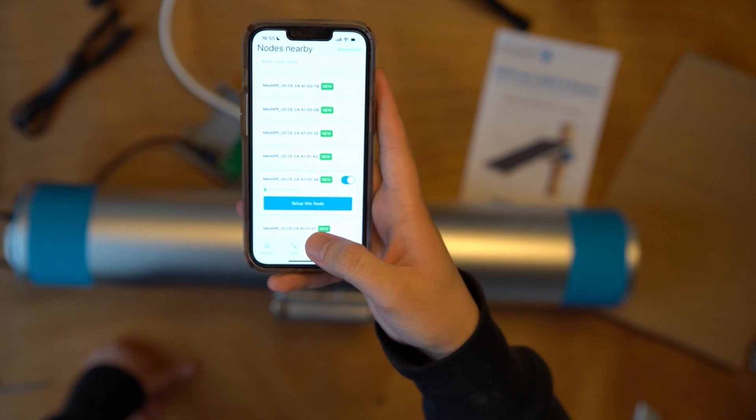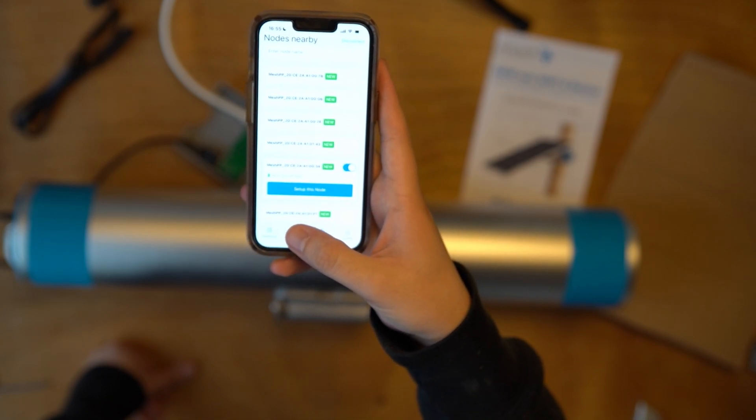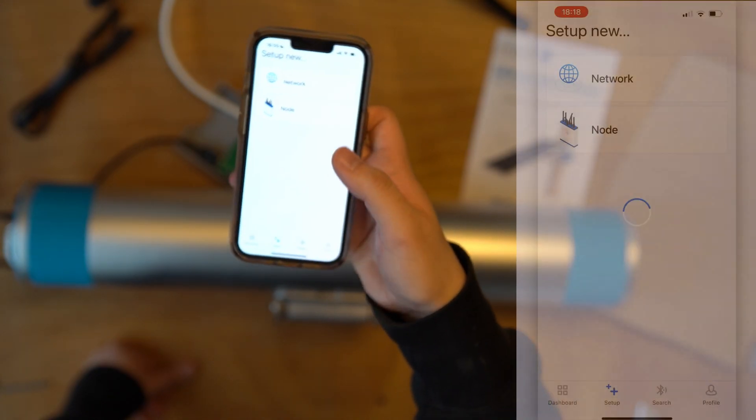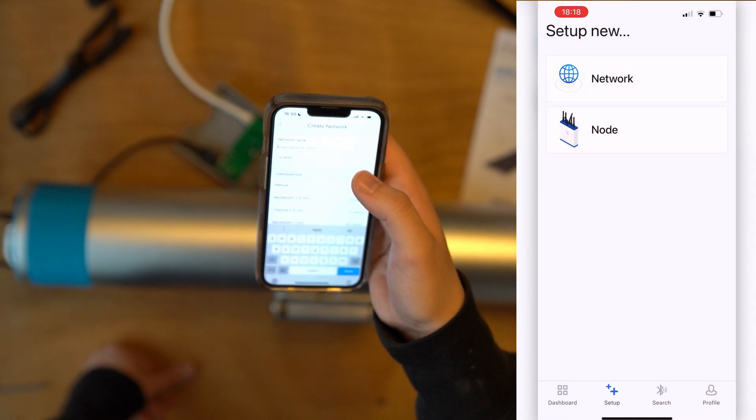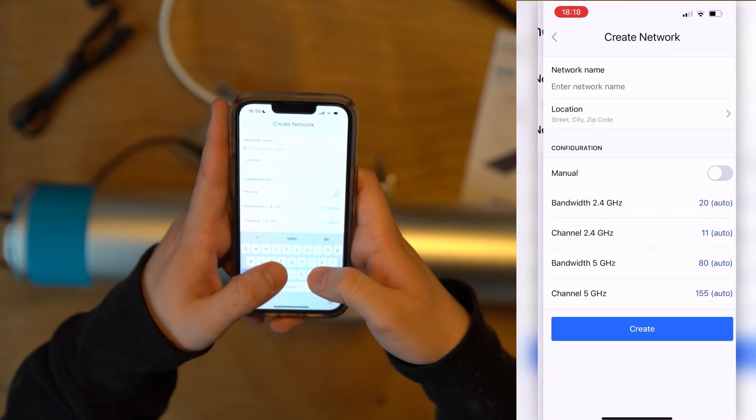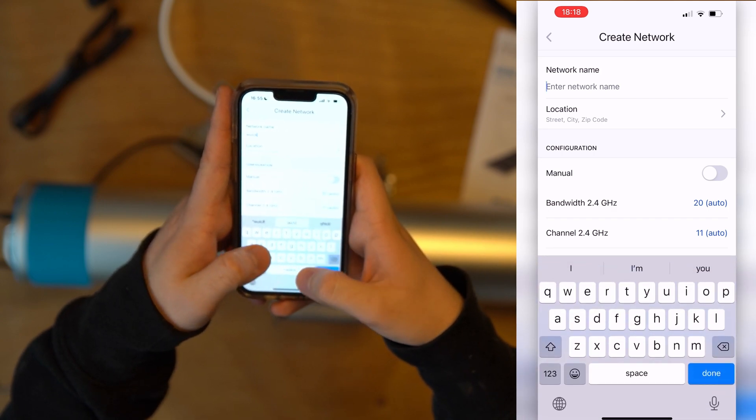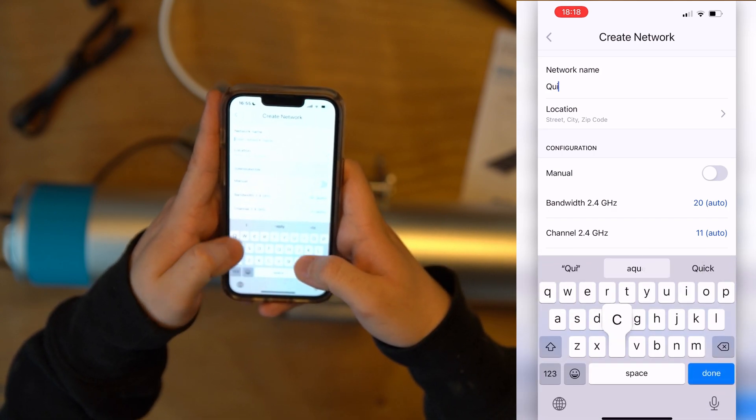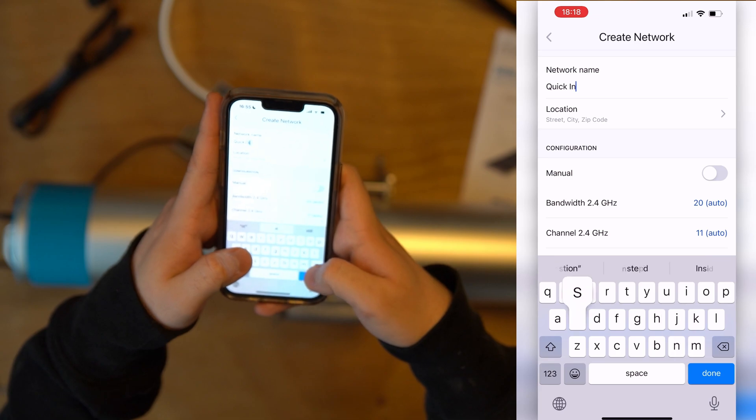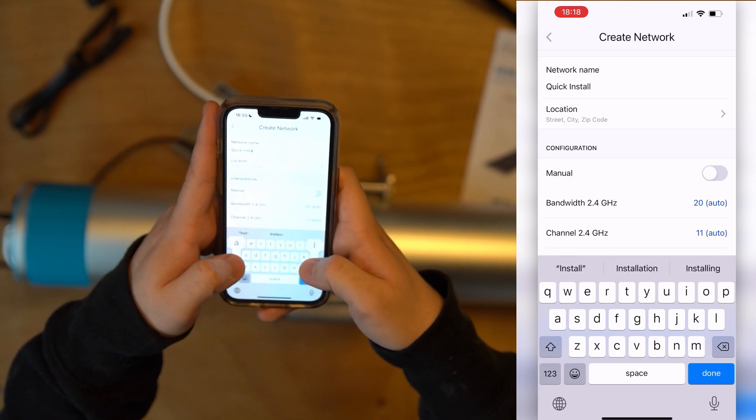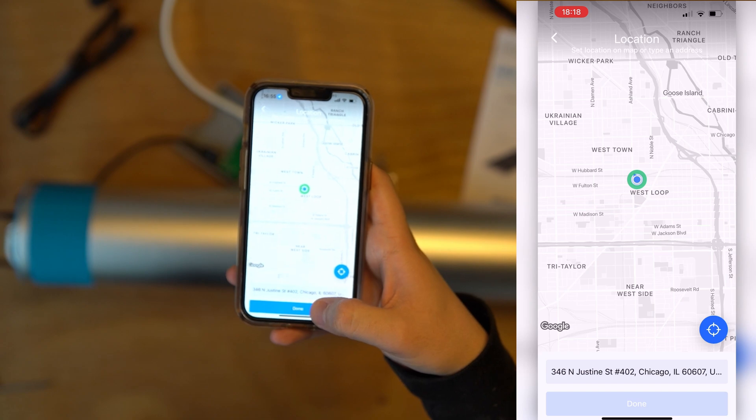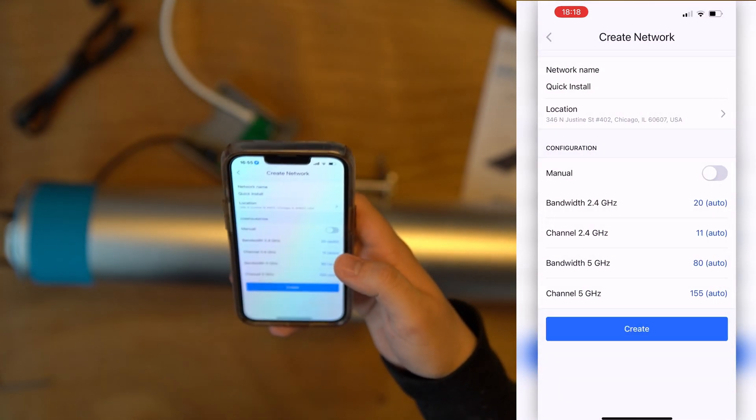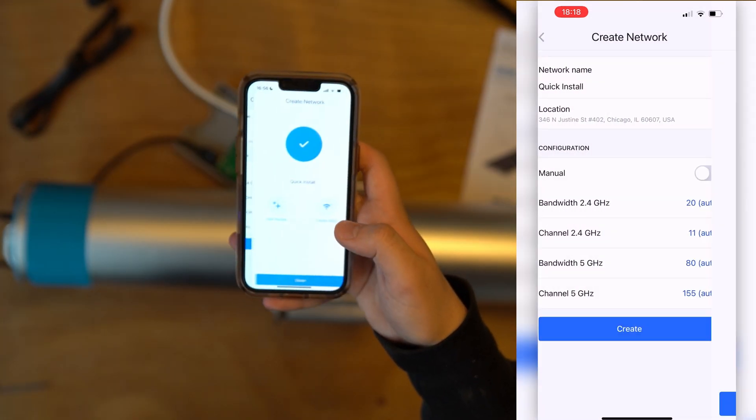To set up a network, simply go to Setup, Network, enter your network name. I'll name this Quick Install. Set your location, press Create.